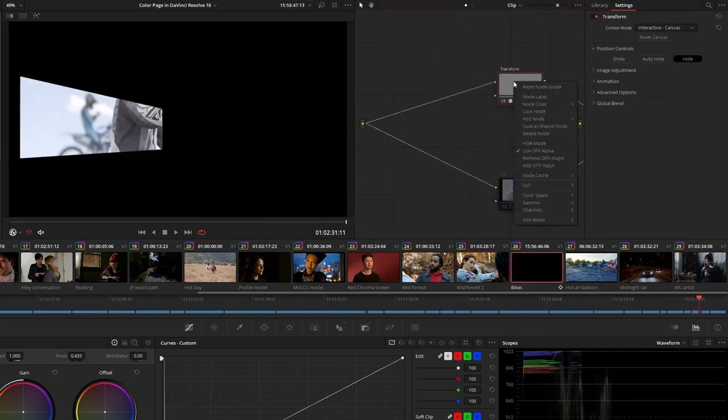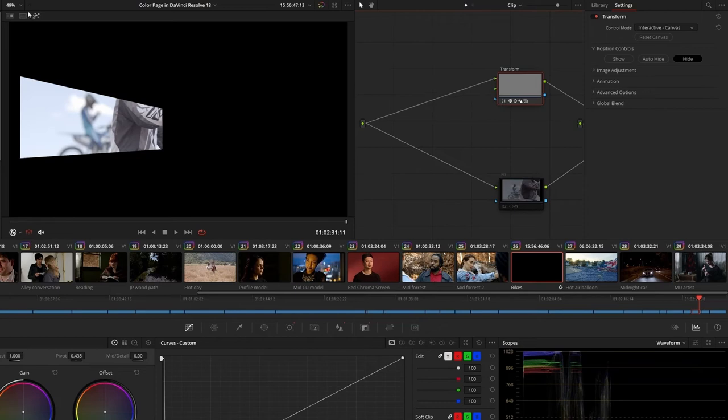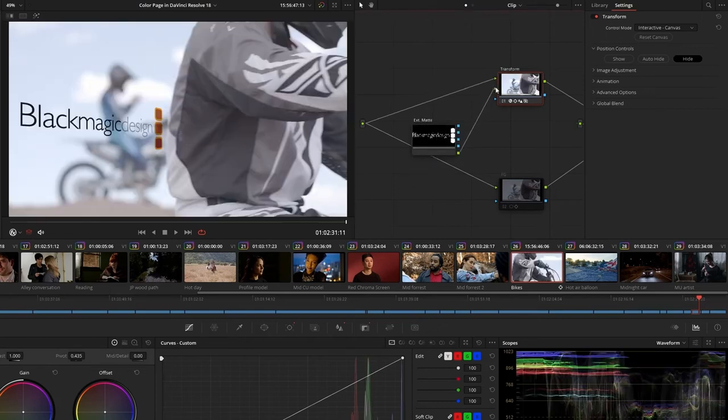The Transform plugin now supports an additional RGB input, allowing you to position and composite one image over another within a single clip.